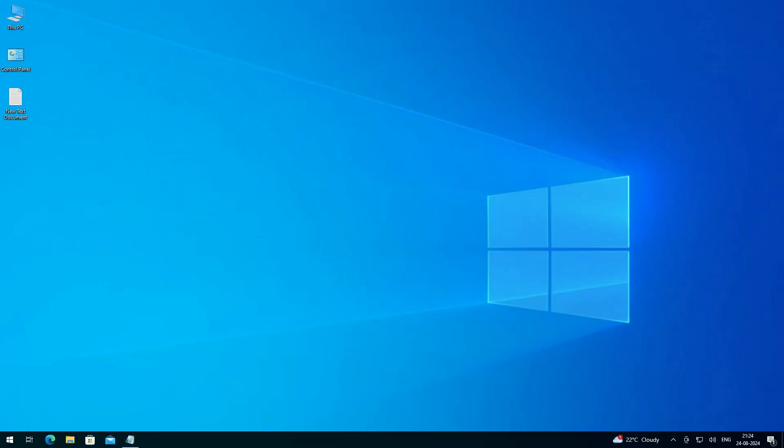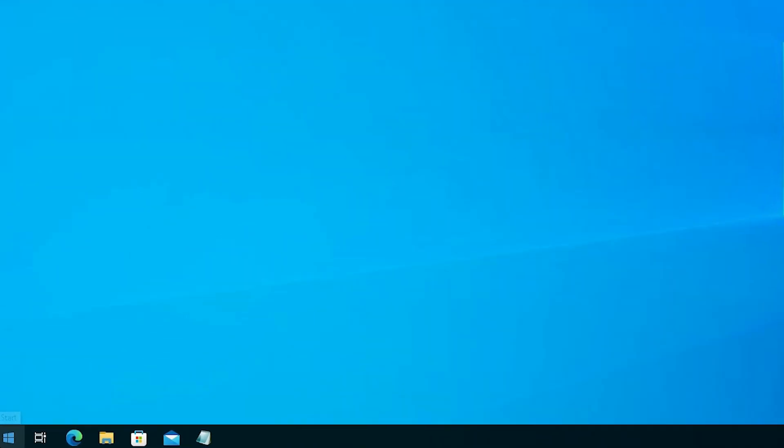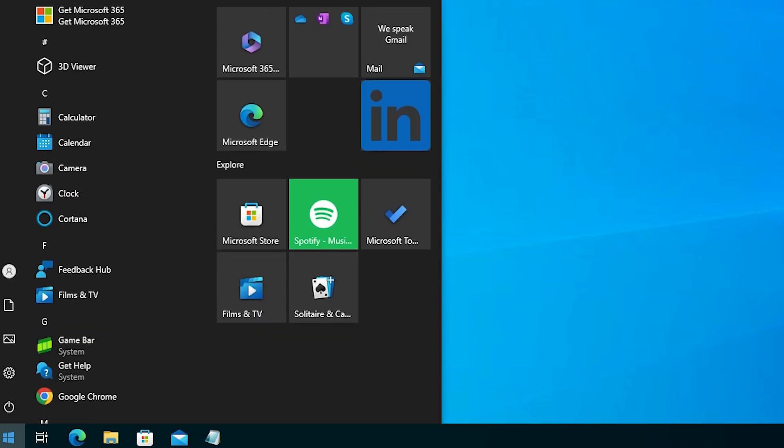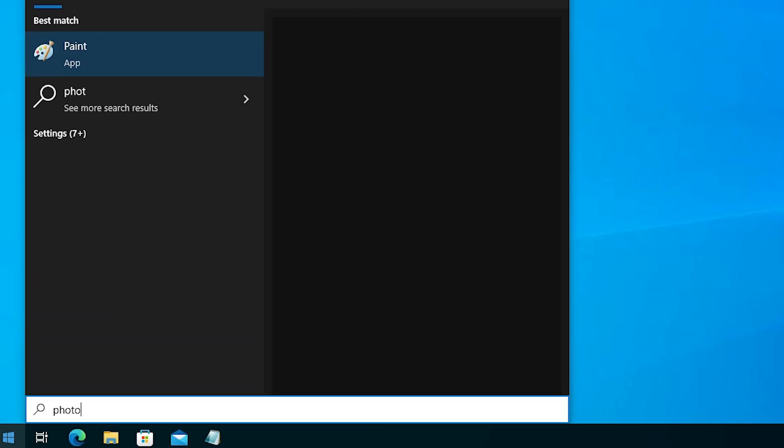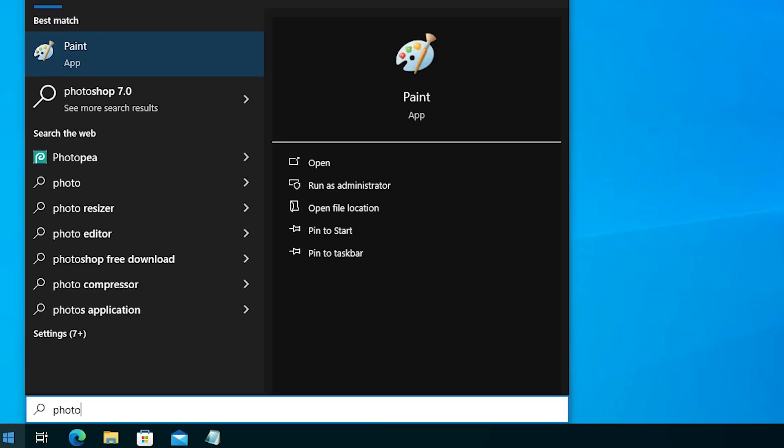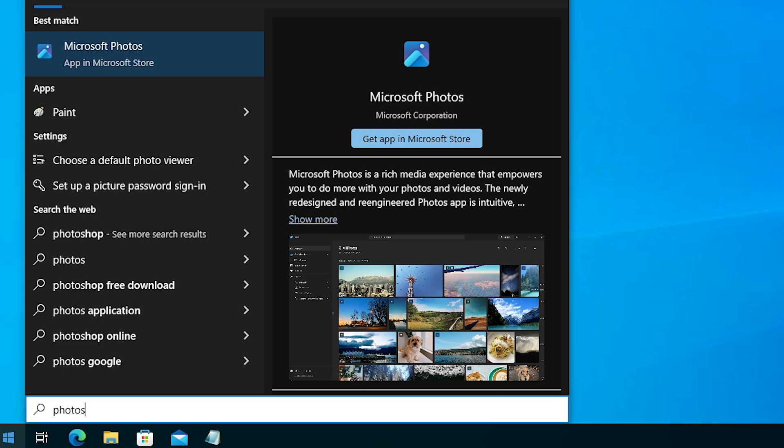Close it. Now the next step is to go to the Start menu and check if Photos app is uninstalled or not. Go to Photos, and here we find there is no Photos app on our PC or laptop.